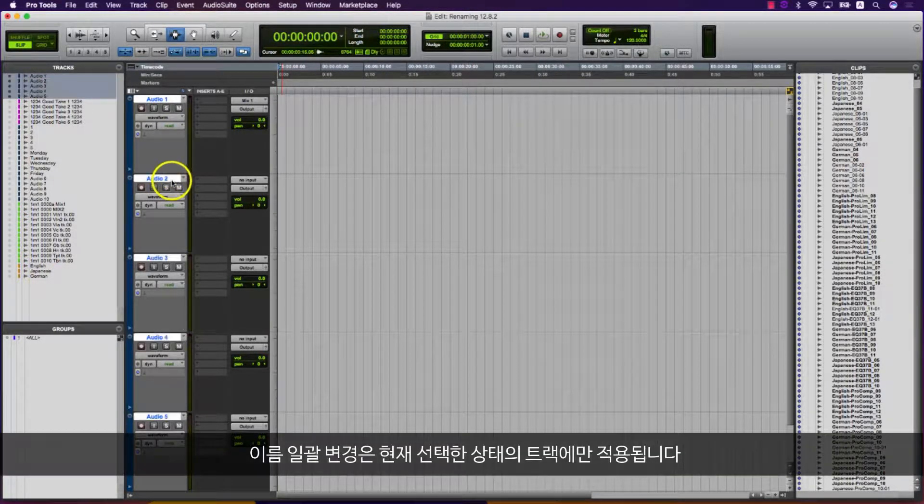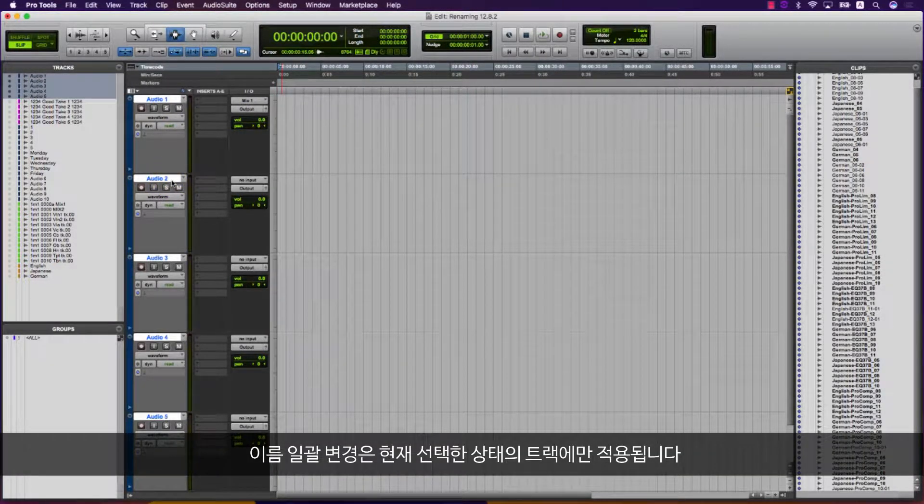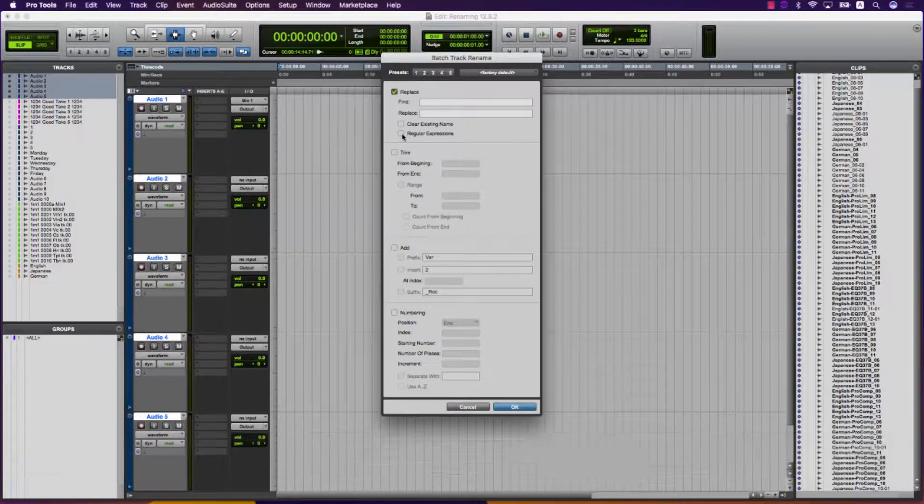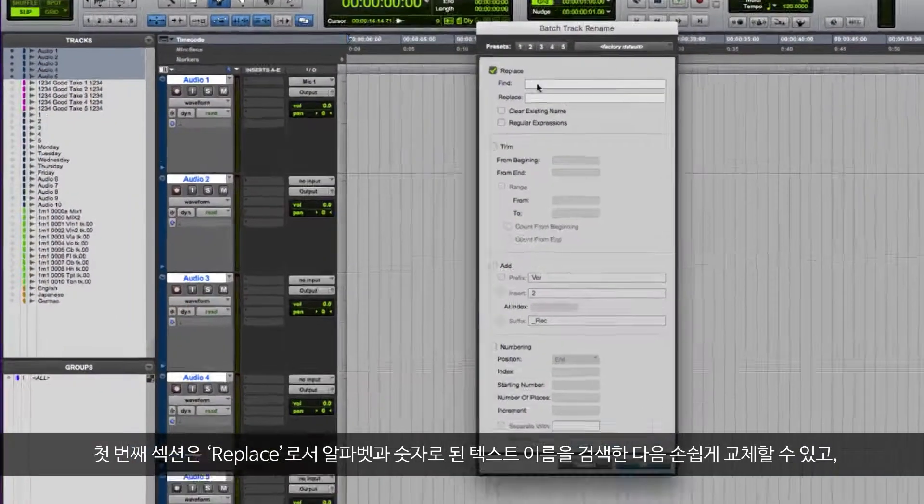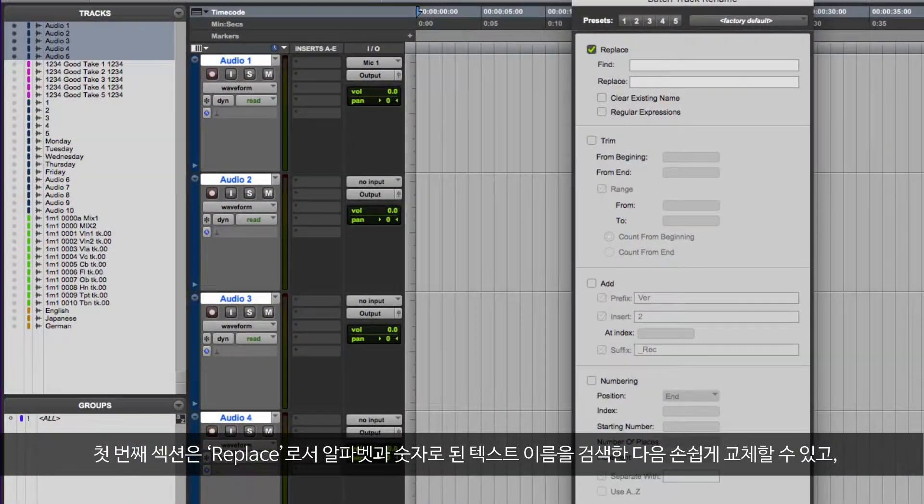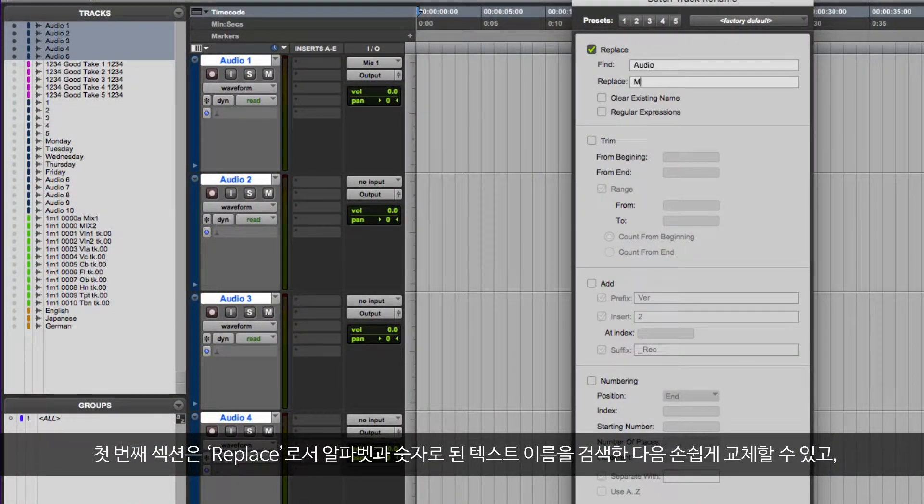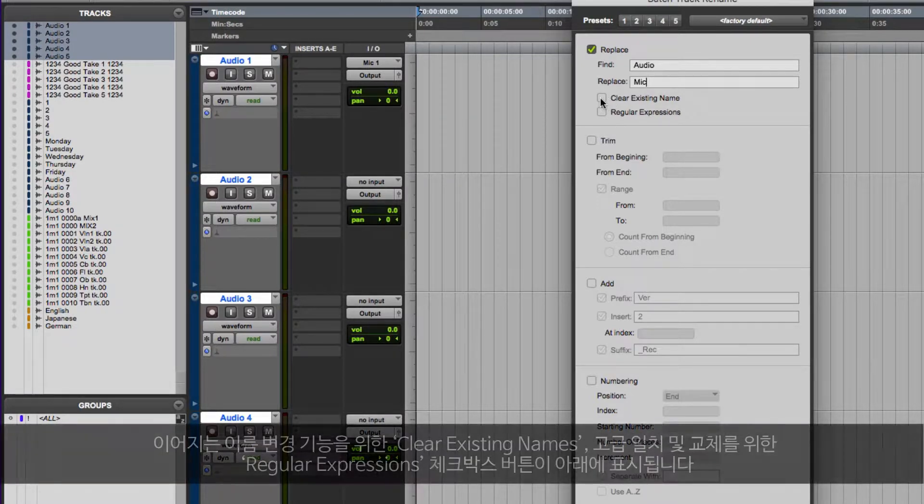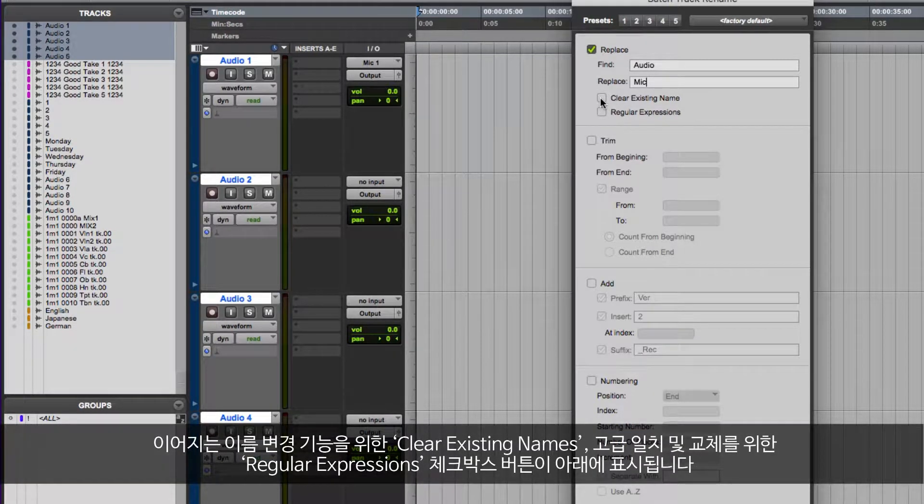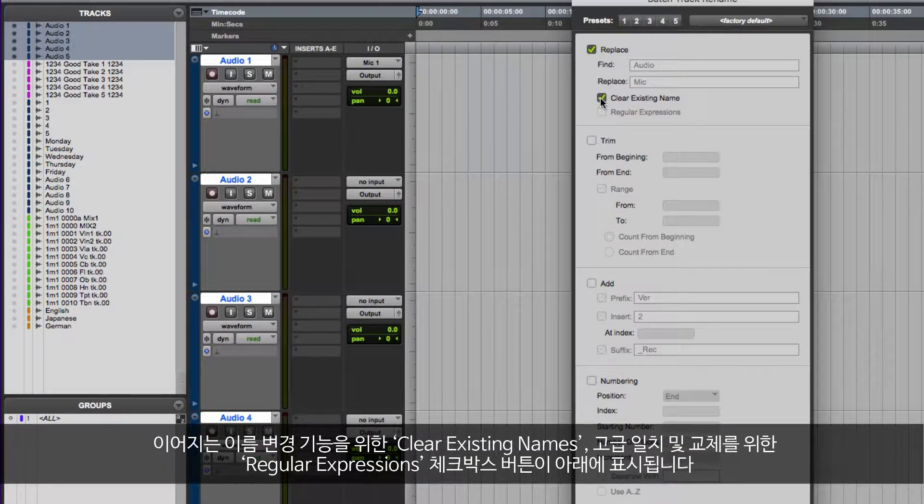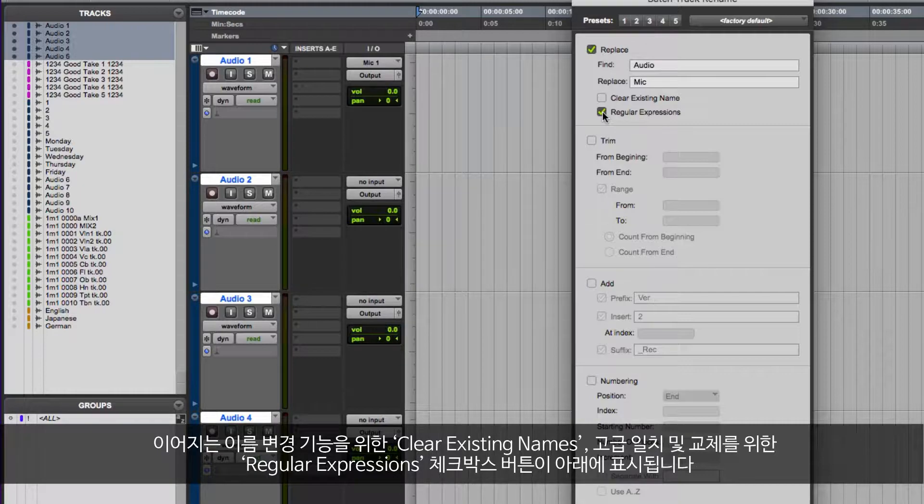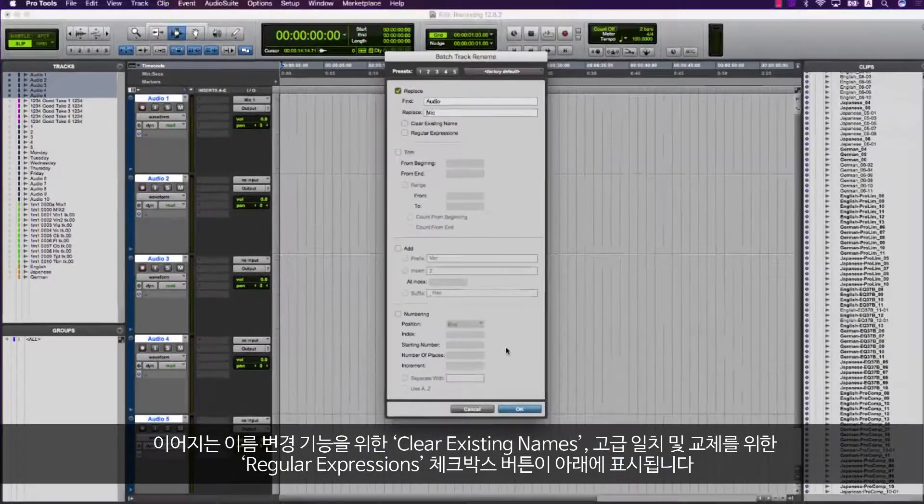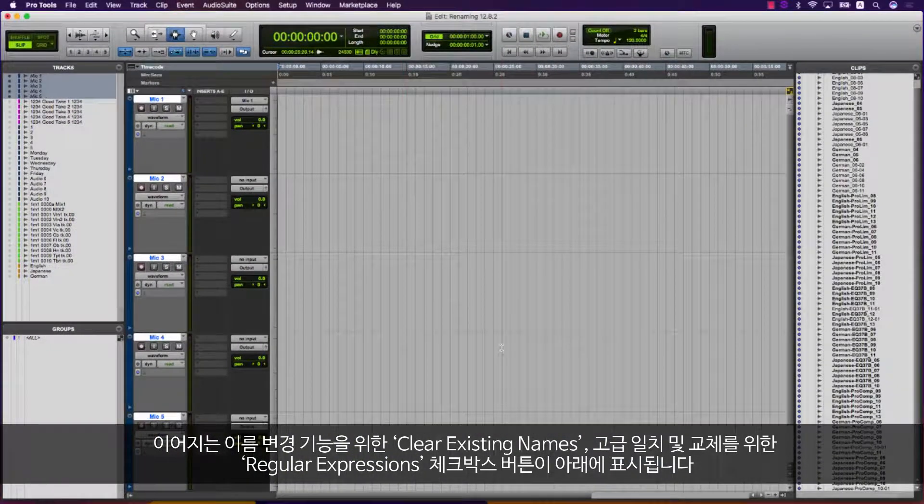Batch renaming is applied to the currently selected tracks only. The first section is Replace. Here you can simply find an alphanumeric text match and replace it, as well as a checkbox to clear existing names for the following rename functions and regular expressions to enable advanced matching and replacing.